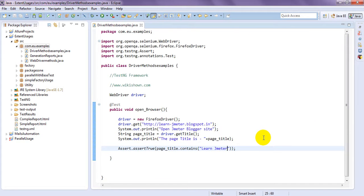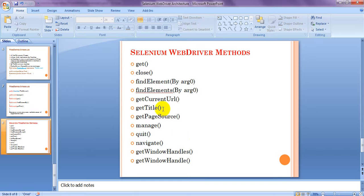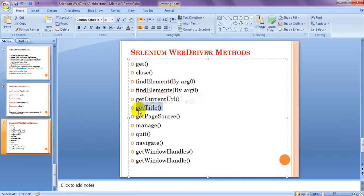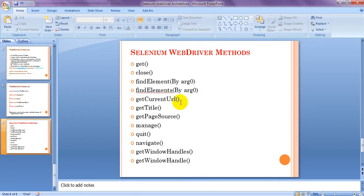Like this you can use get title. So next we will see get current URL. Which one get current URL.